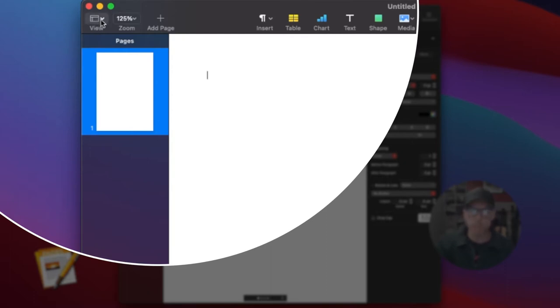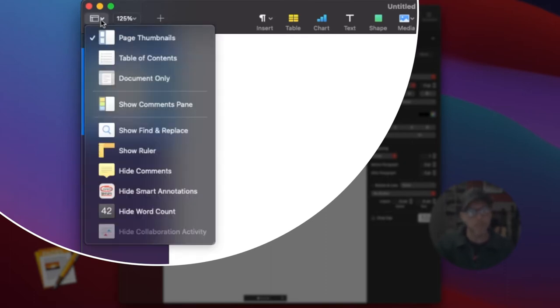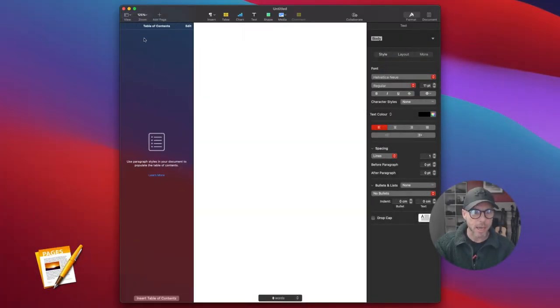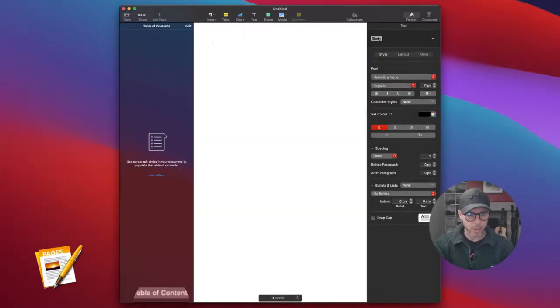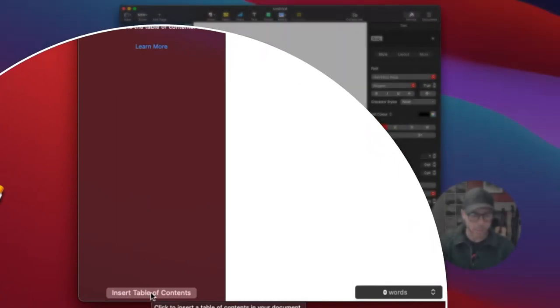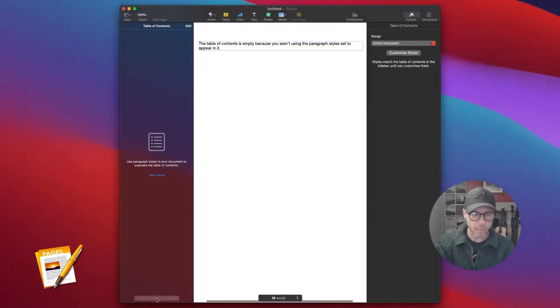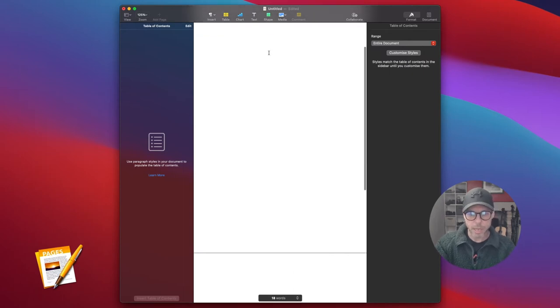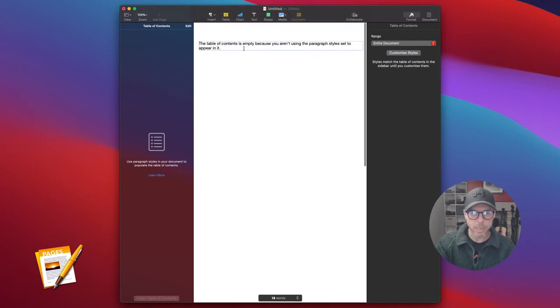This is not a view tutorial, so let's go straight to the table of contents. This is what you get - just this side panel. At the bottom, I'm going to click Insert Table of Contents. Now we've got a table of contents inserted.